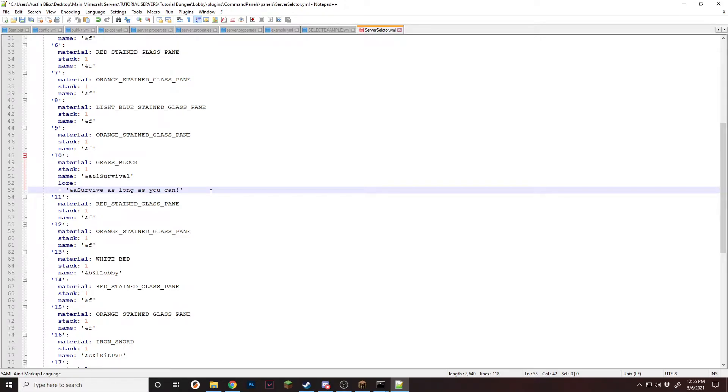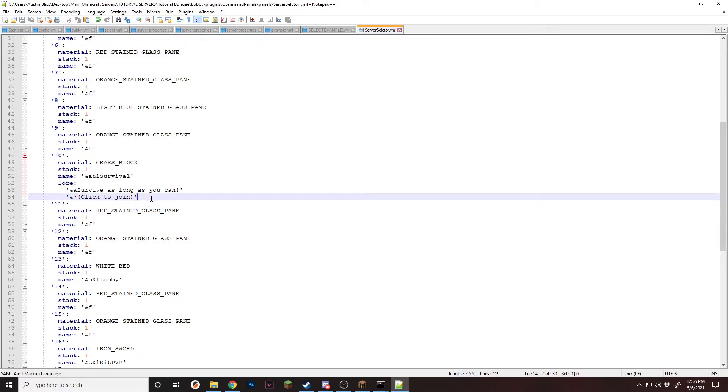So first line I like to do is a description. Then the next line, for now, I'm just going to say click me or click to join.